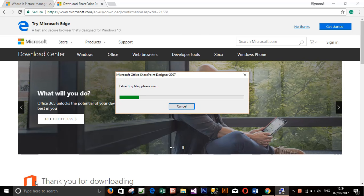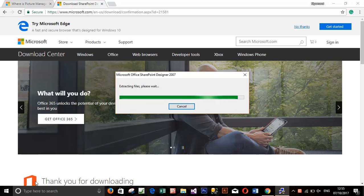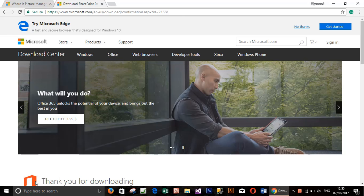It is extracting files so please wait. As you see this is for Microsoft Office SharePoint Designer. This will set up Microsoft Office SharePoint Designer plus the Microsoft Office Picture Manager as well.